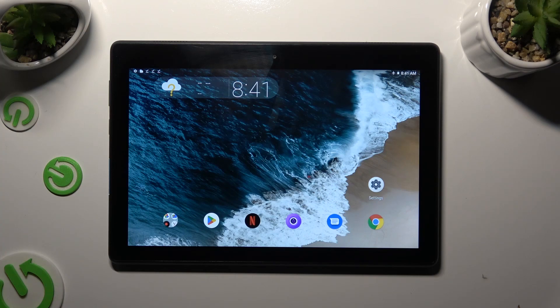Hi, in front of me is a Lenovo Tab E10 and today I would like to show you how you can turn on or off auto-correction.